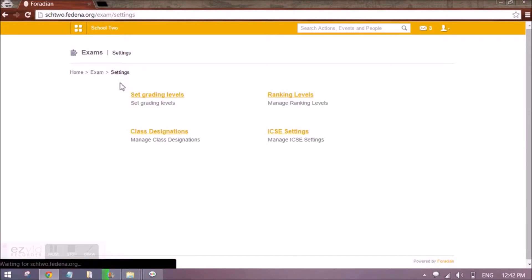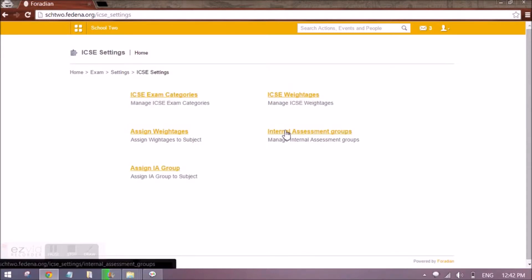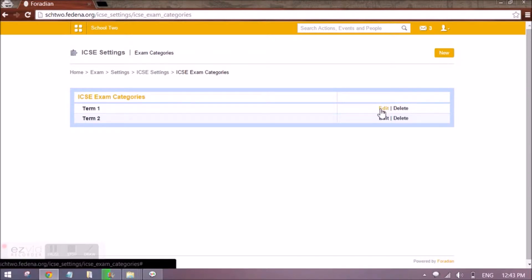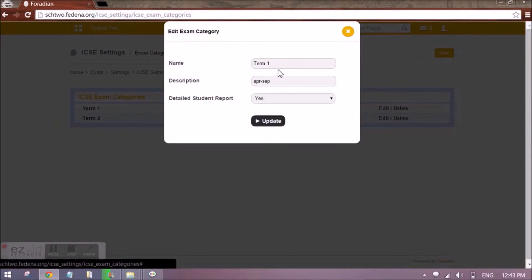Once this setting is done, we have to go to ICSC Settings next. We have to set the ICSC exam categories. Let's assume that there are two terms in one academic year for the standard one batch I just created. To create these exam categories, we click on New. It will ask for the name of the category, which is Term One or Term Two.